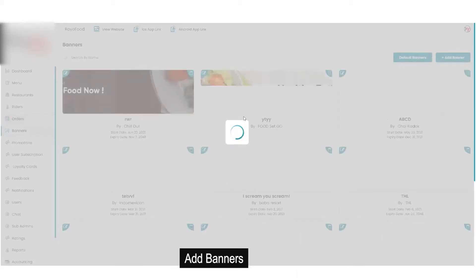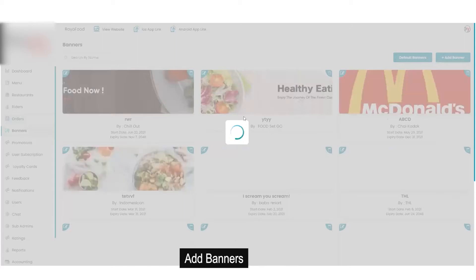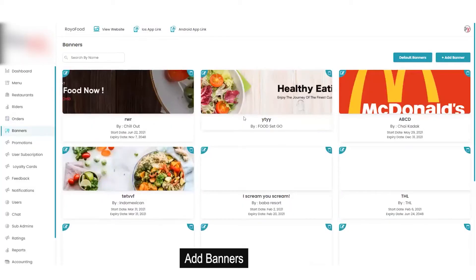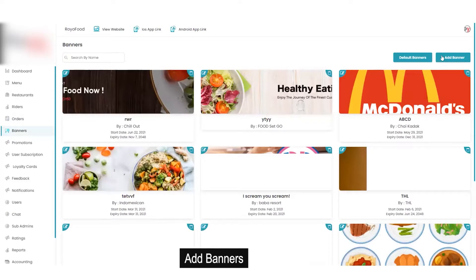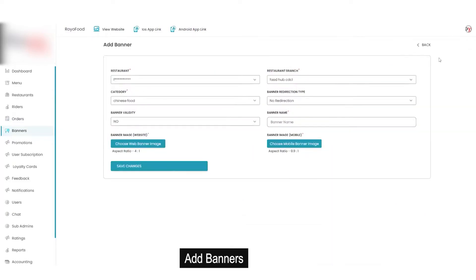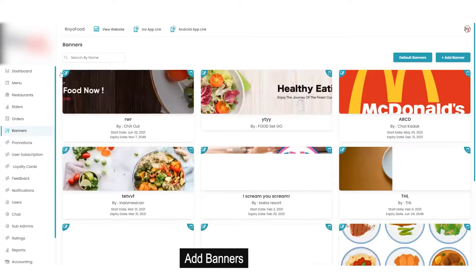Then you have the option for banners. Banners are a marketing tool but also help the admin with additional revenue generation. If the admin wants to promote a specific restaurant or food category, that can be done using banners, which is very helpful. If you want to add a new banner that can be done by filling in basic details. You can also edit or delete existing default banners.